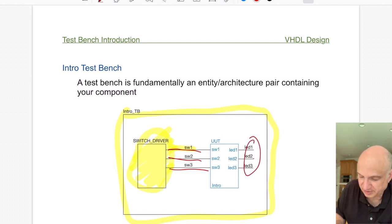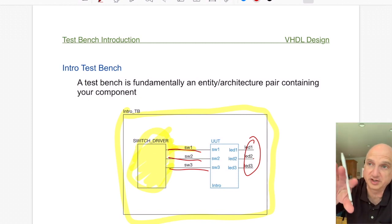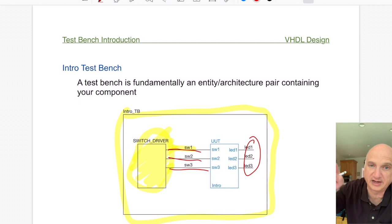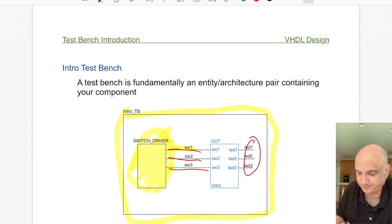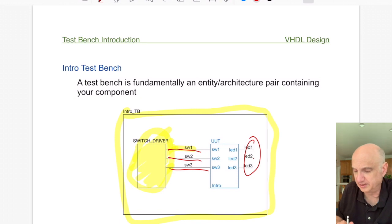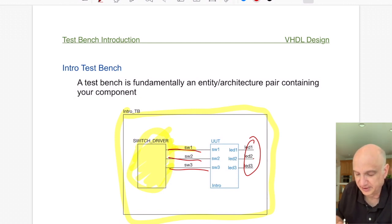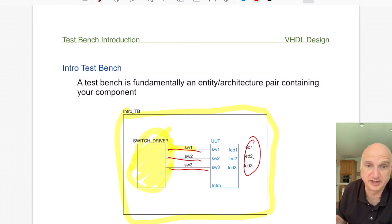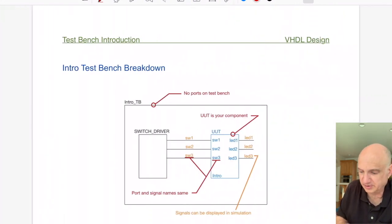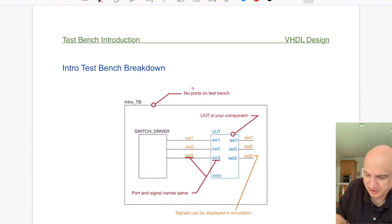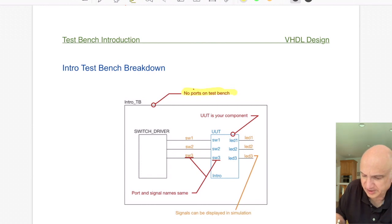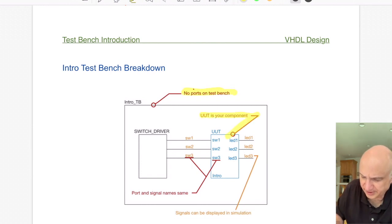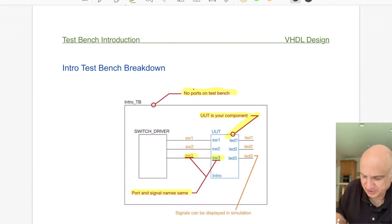The entity doesn't need ports because all the signals it uses come from internal things you've added — such as the switch driver here, which creates signals on lines S1, S2, and S3 to feed into the unit under test. Then I use the simulator to look at the outputs as waveforms. It's a very powerful concept — generating custom signals and feeding them into your design to see what happens on the output.